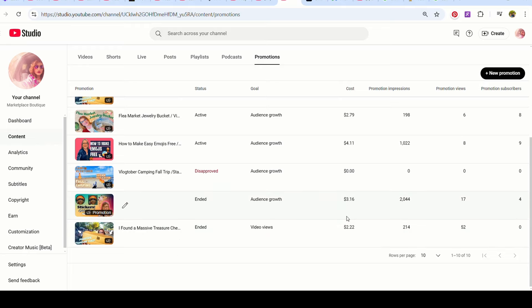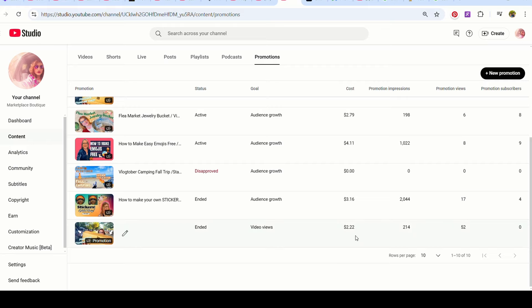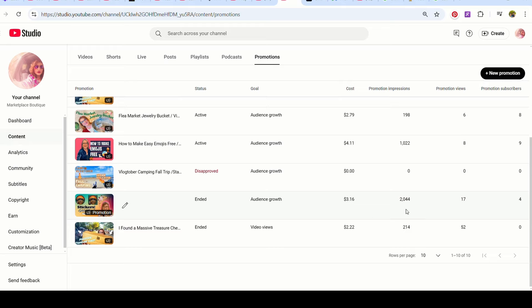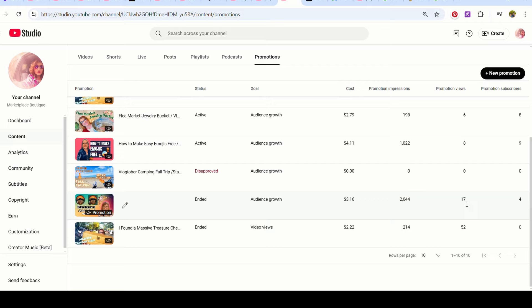As you can see, I haven't spent much. These two are my oldest ones on the bottom. I remember I put $2.22 in just to see what would happen. I had 214 views, but this was a really big video that I did. So I already had a lot of views, but I got no subscribers. I only spent $2 and I did get some views on that. This one ended and it showed it over 2000 times and people are viewing it. So that's great. I got four subscribers from that.